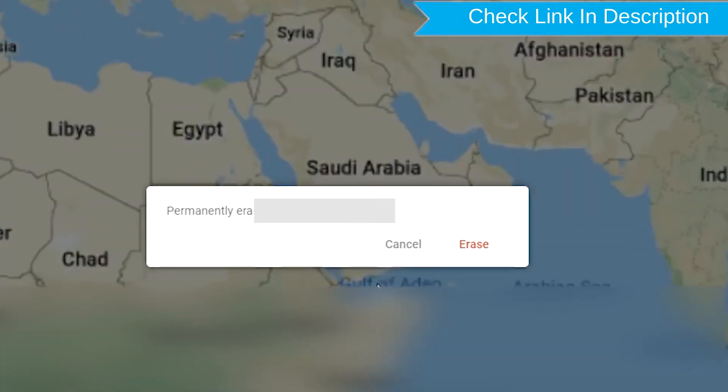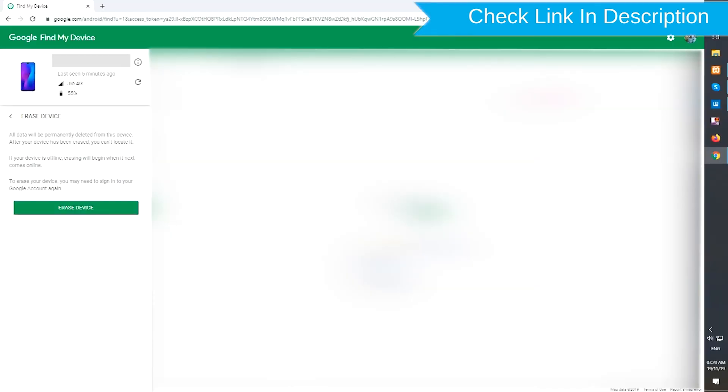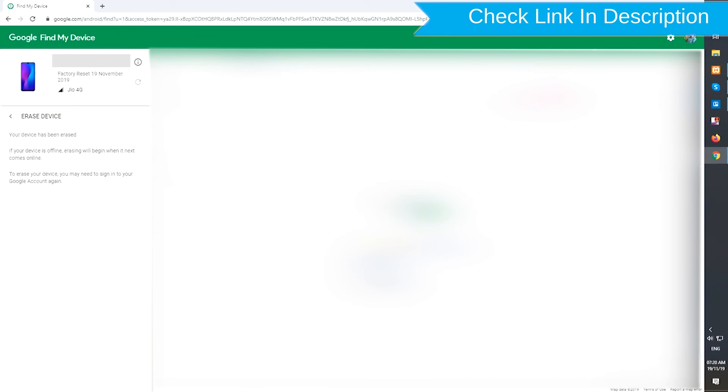Next, you will see Erase All Data Menu. Then tap on the Erase option.